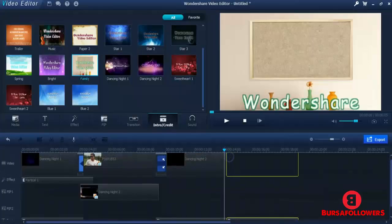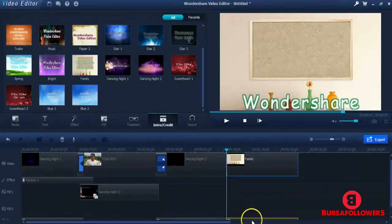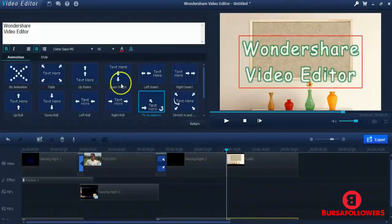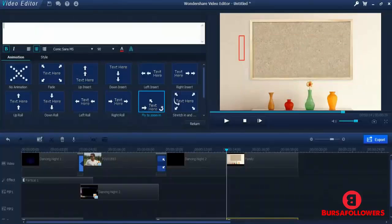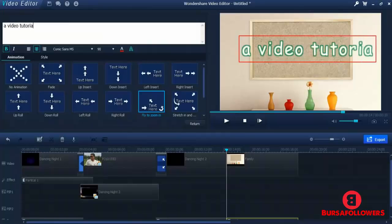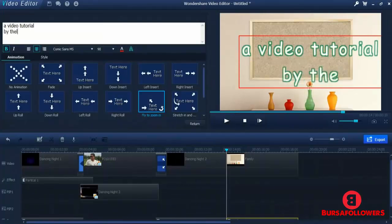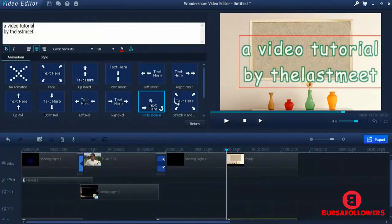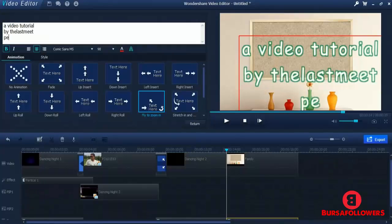Yeah, now I want to put this and click here. And... 'A video tutorial by The Last Meet Production.'